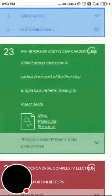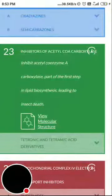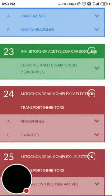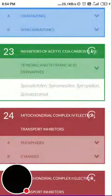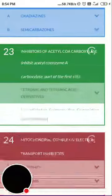Group 23 is inhibitors of acetyl-CoA carboxylase — they inhibit acetyl-coenzyme A carboxylase, part of the first step in lipid biosynthesis, leading to insect death. Group 23 contains the tetronic and tetramic acid derivatives: spiromesifen (used in whiteflies and mites), spiropidion, and spirotetramat.